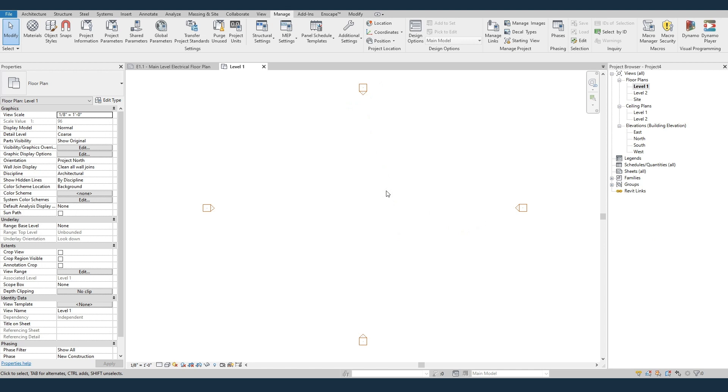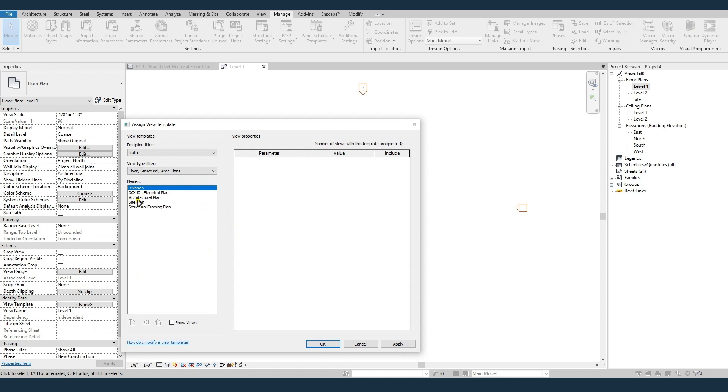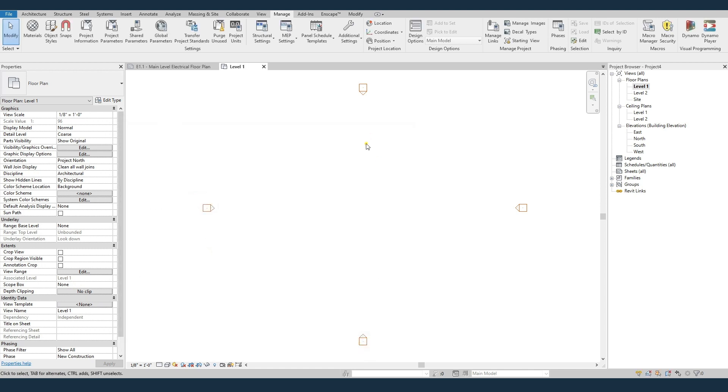So this includes things like text types, line styles, line weights, view templates, things like that, graphical things. So for instance, if we go to our view templates, you can see that you've got the new 30 by 40 electrical plan template.